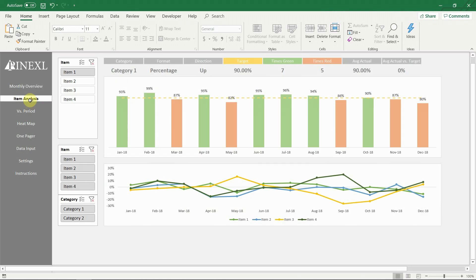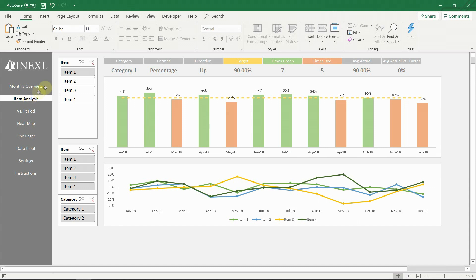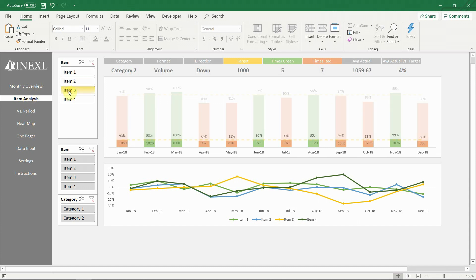The next sheet is the item analysis. Here detailed information about a selected item is presented for all available periods. On the top we have general information about the item: category, format, is it higher or lower the better, target, how many times it's been above or below target for all available periods, as well as the average result and average actual vs target result for all periods.